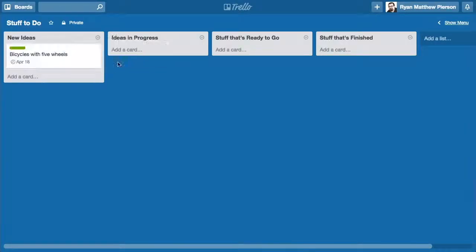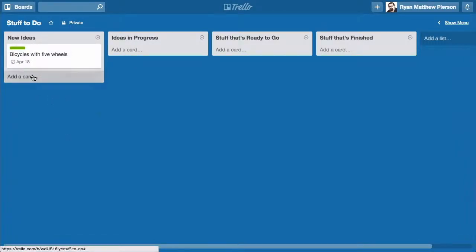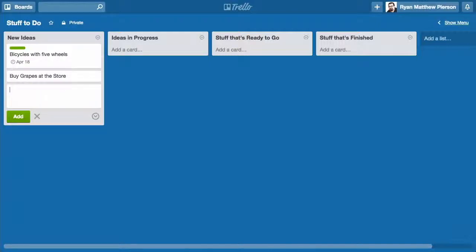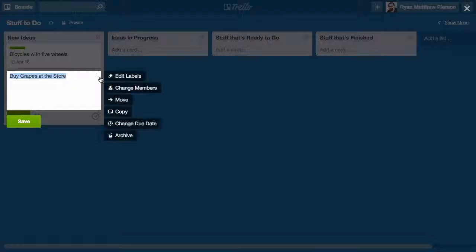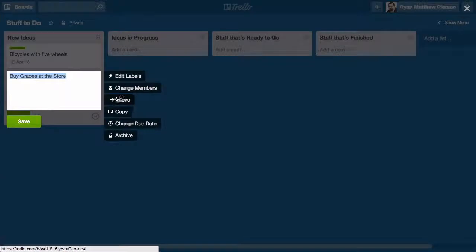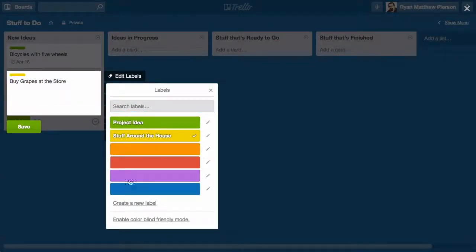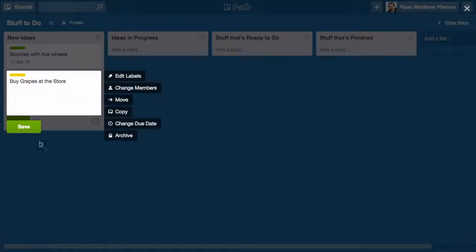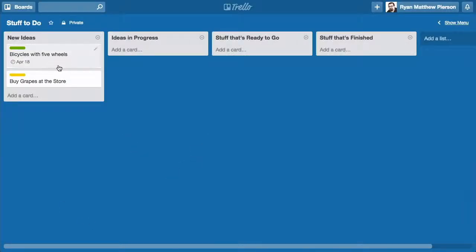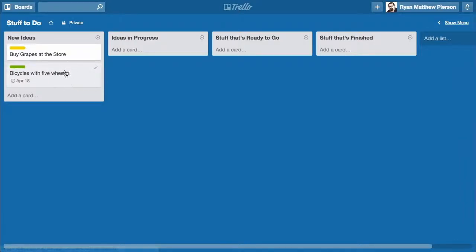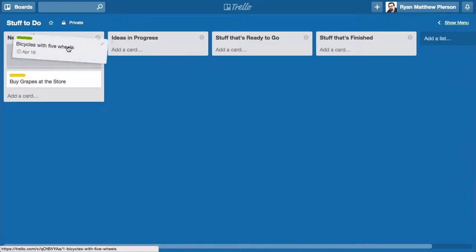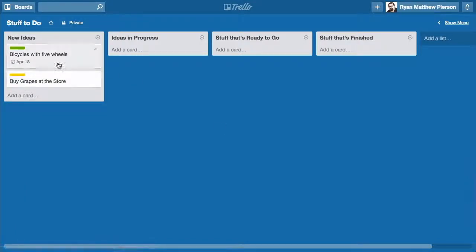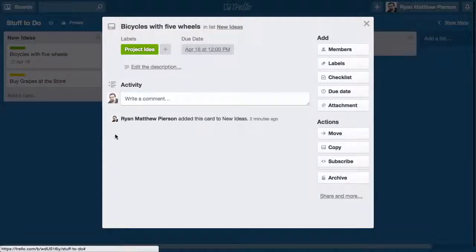I'm going to add another one: buy grapes at the store. This one will be a personal task. That'll be stuff around the house. These are things I have to do. I can change their order so that I see them in an order of importance or what have you. I can create an almost unlimited number of cards.